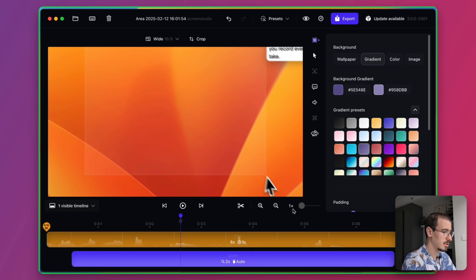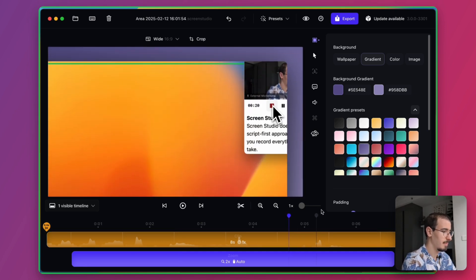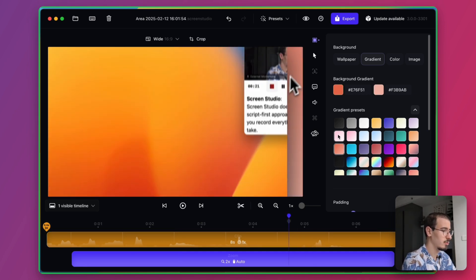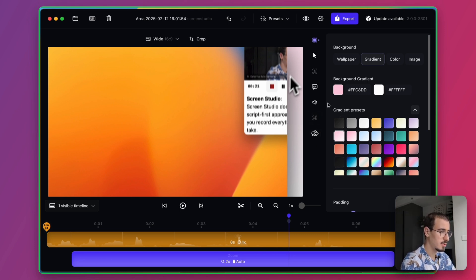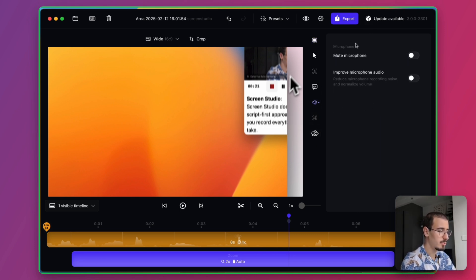You can also customize the background of your video to better align with your brand. And you can also add captions, add some noise cancelling and some effects.